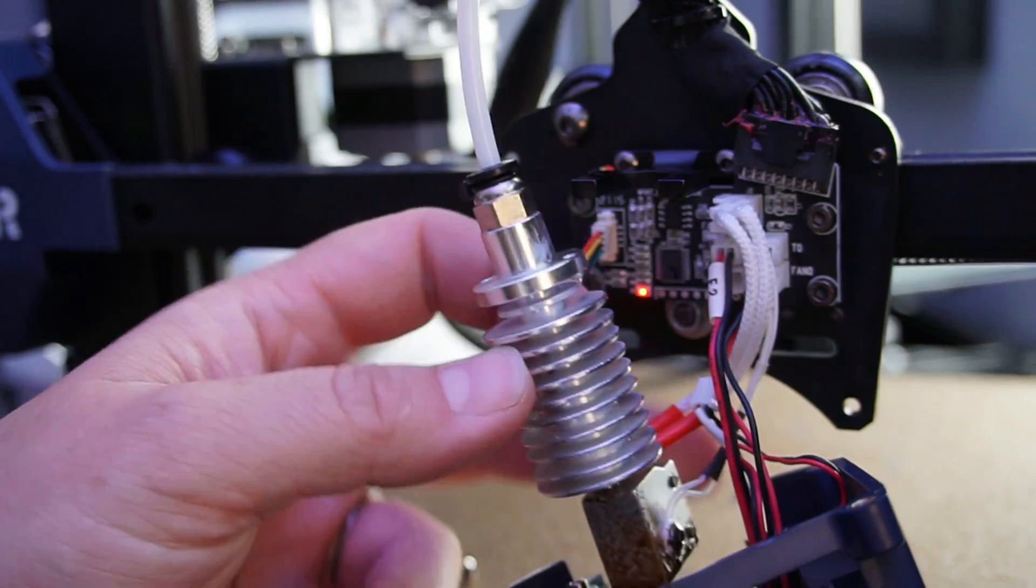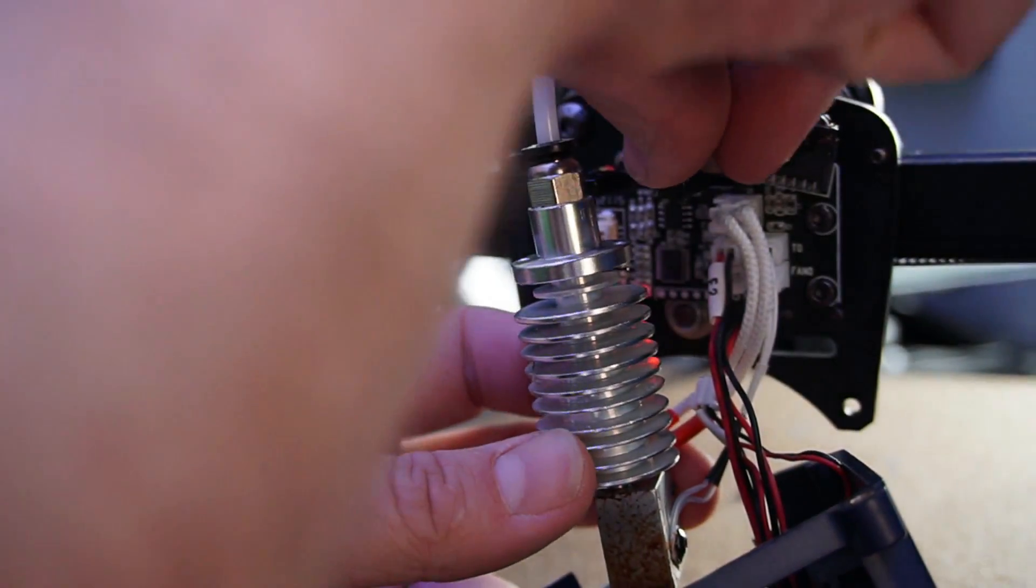But does that mean that it's going to stop the problem completely or is it going to crash into the bed? Well only time will tell and we'll give that a quick go now and see if this actually levels correctly.